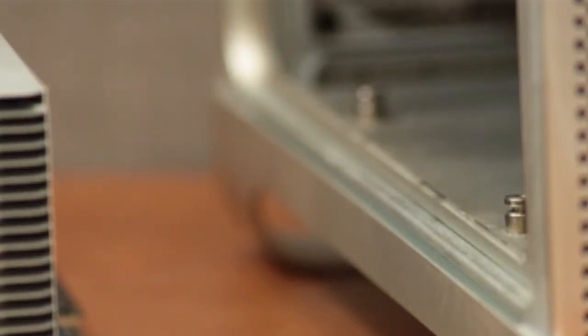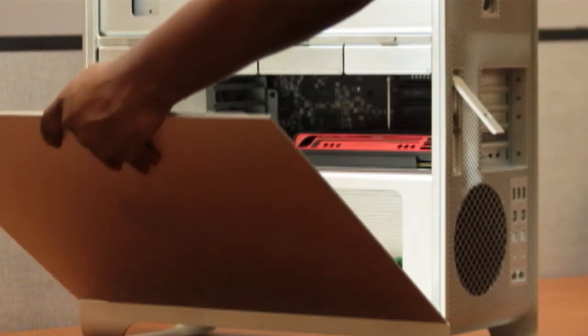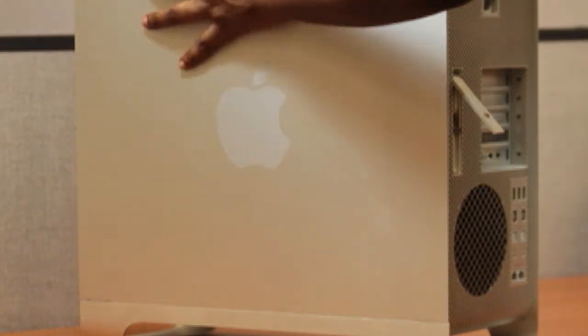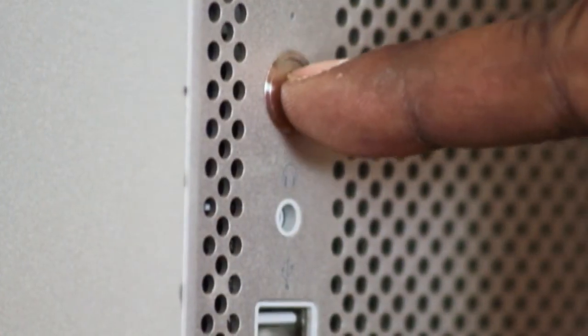Once you have your new memory seated, insert the riser card back into the computer. Push the card into place. You will hear a slight click when the card is fully seated. Then replace the side panel. Finally, start your computer.